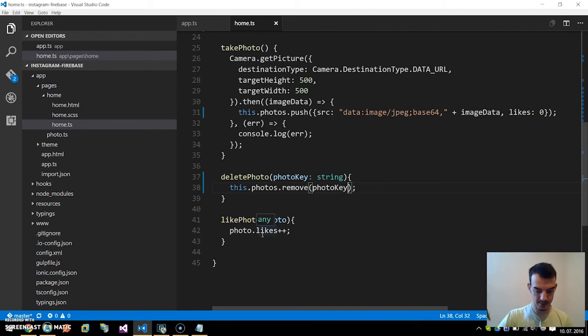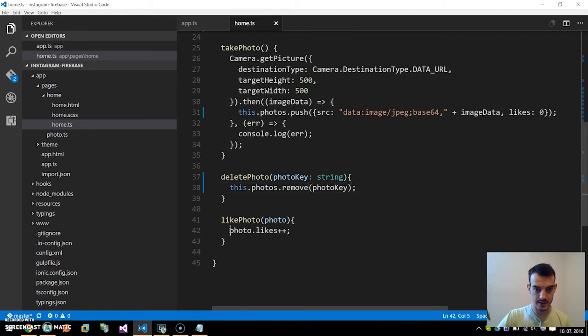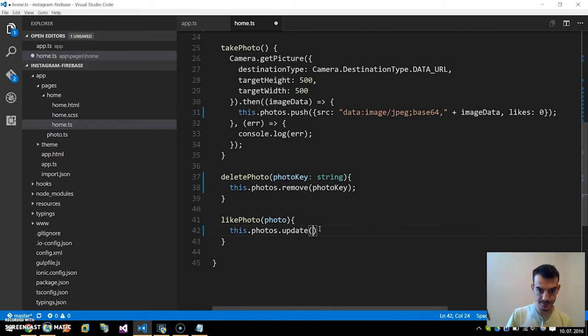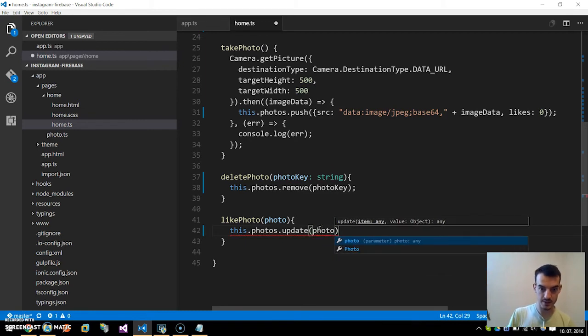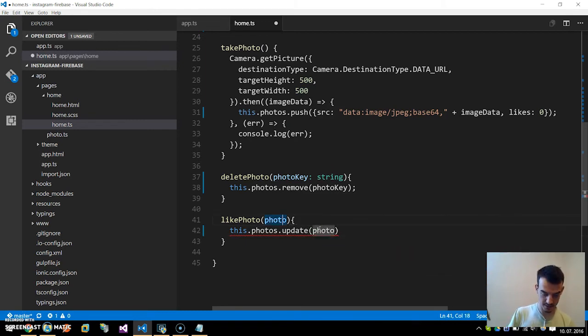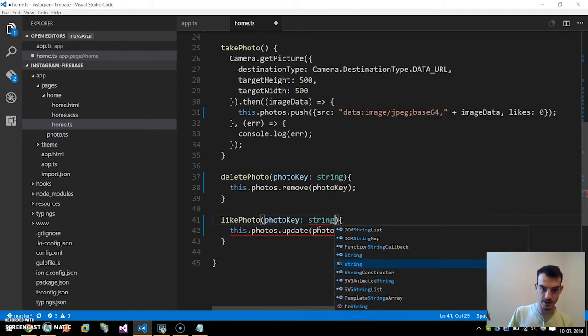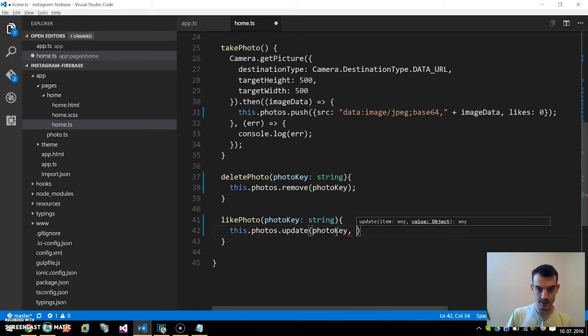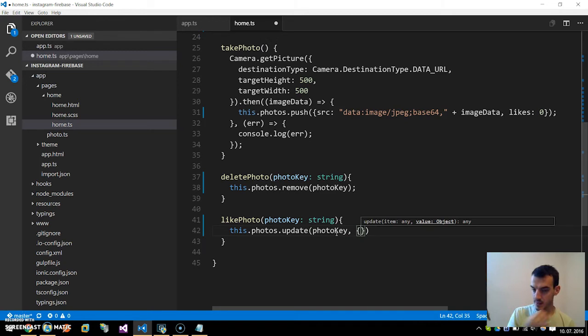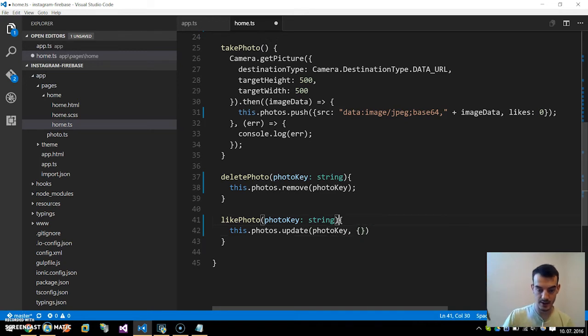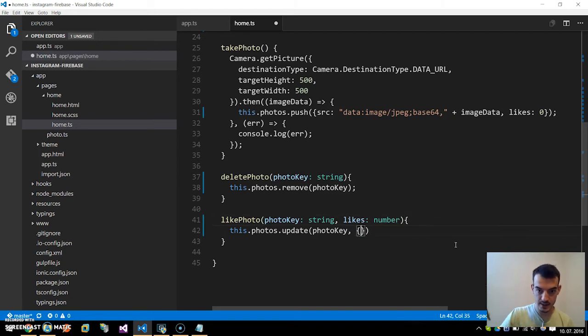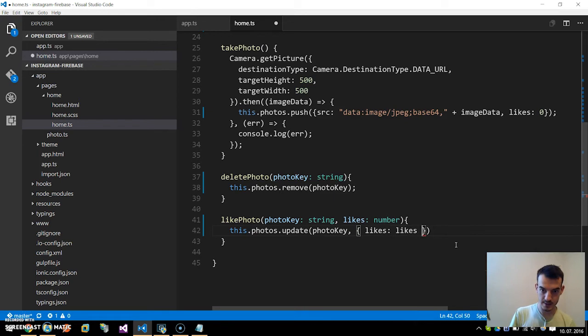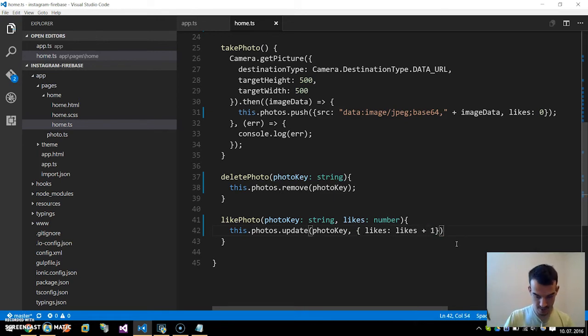And the likePhoto is similar but we need to update our database, so this.photos.update. We also pass the photoKey like in delete, a type of string photoKey, and also pass the new number of likes. We pass the old number of likes and we change the object likes to likes plus one, so we increment it by one.